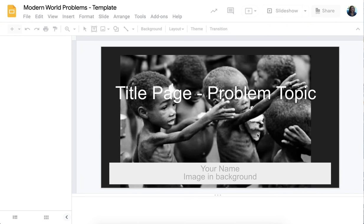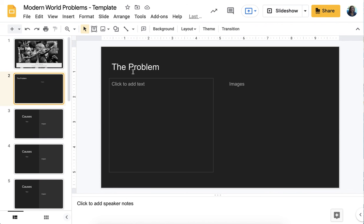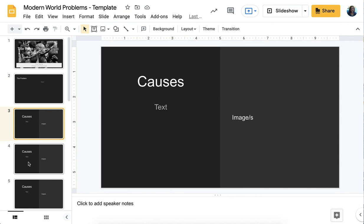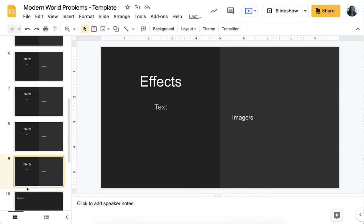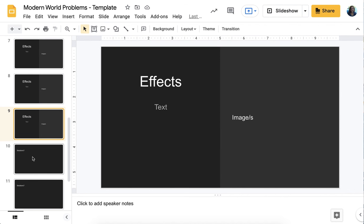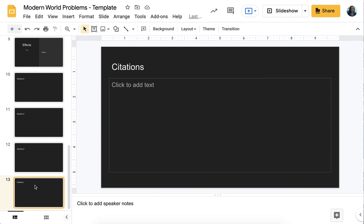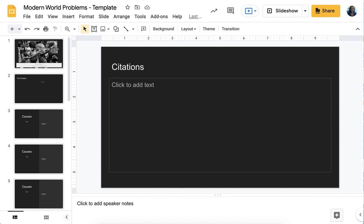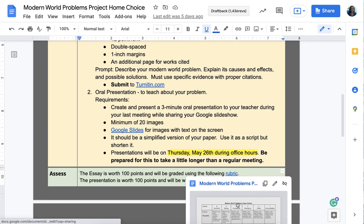The template has slides where you put your own pictures in the background, your name, and the title of your topic. Start with what the problem is, then go through the causes — maybe two or three slides — then effects with three or four slides, and then a couple of slides on solutions, with the last slide for citations. Keep text not too dense; use bullet points with images. Fewer things on the slide but more visuals is usually better for a presentation. The essay is worth 100 points and the presentation is worth 100 points, each with its own rubric linked on Schoology.